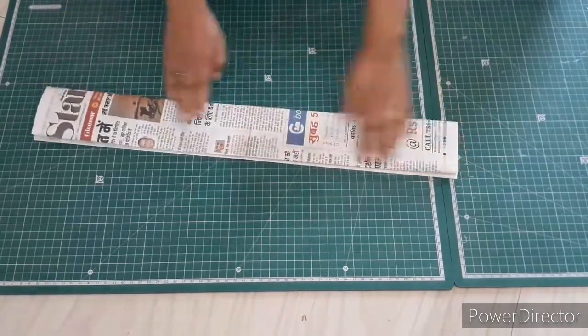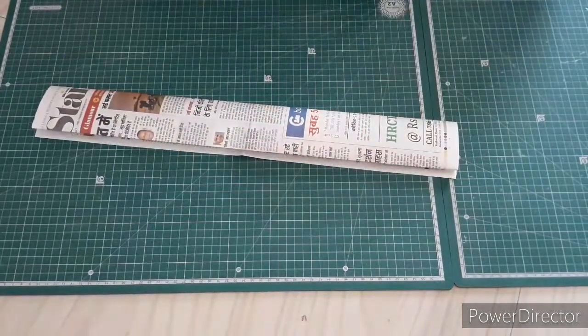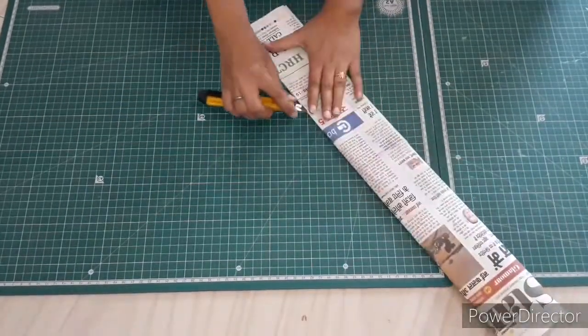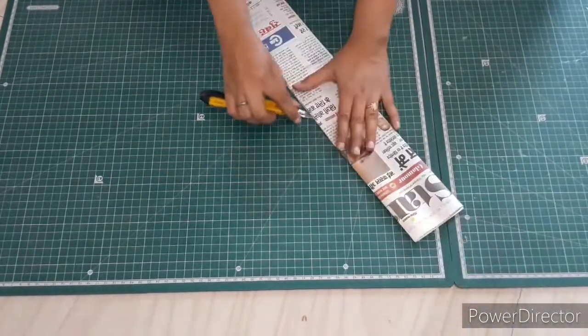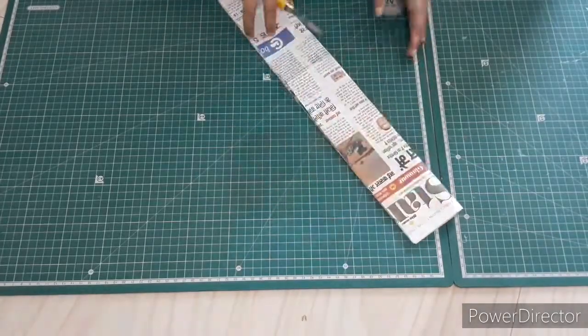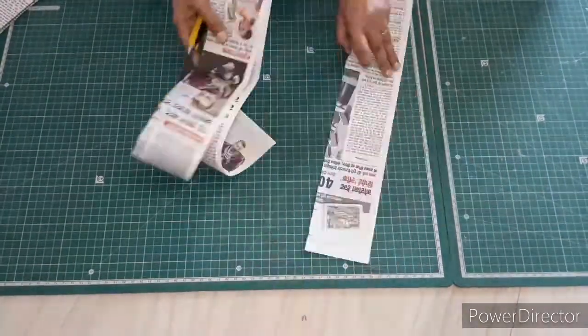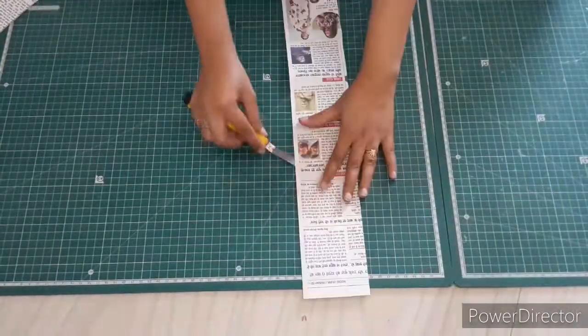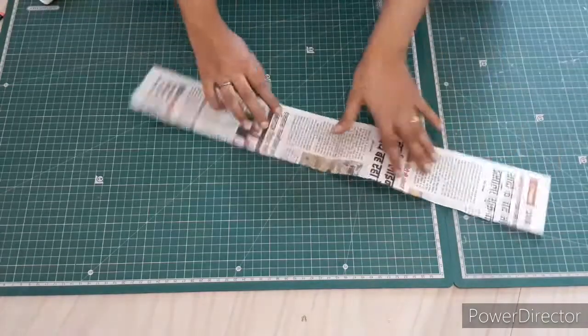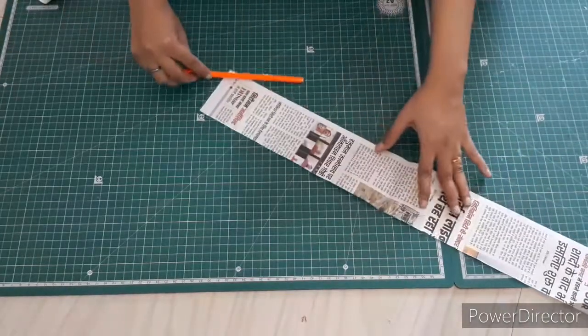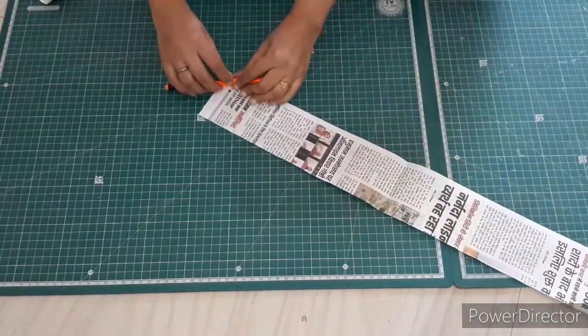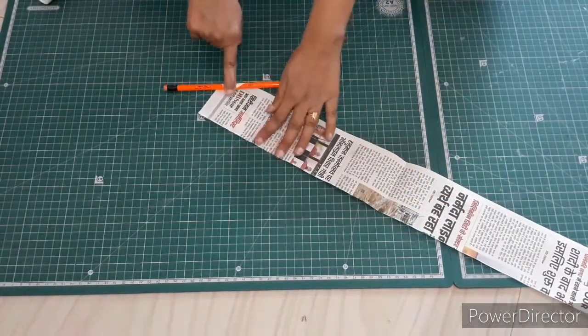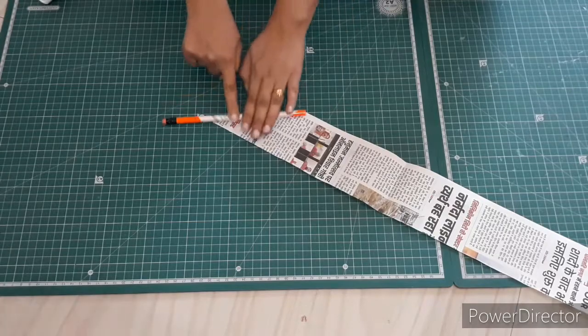Here I have taken a newspaper. You need to cut it in four equal parts, putting it vertically. Here is an individual piece and I'm going to make a paper pipe with the help of a round pencil this time.